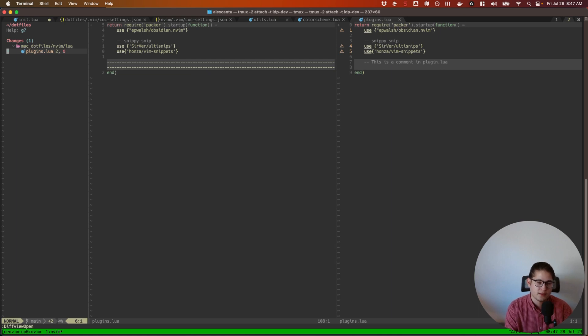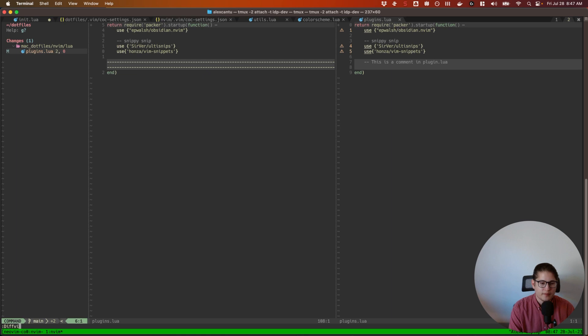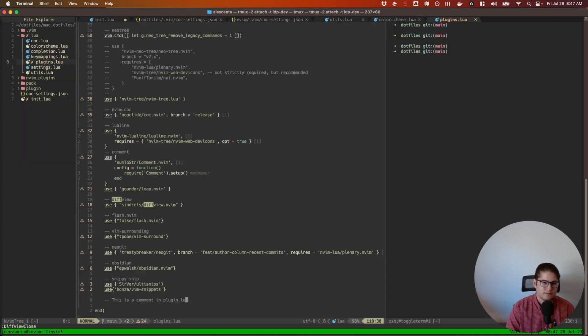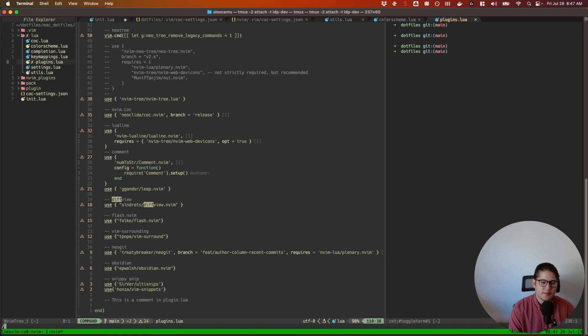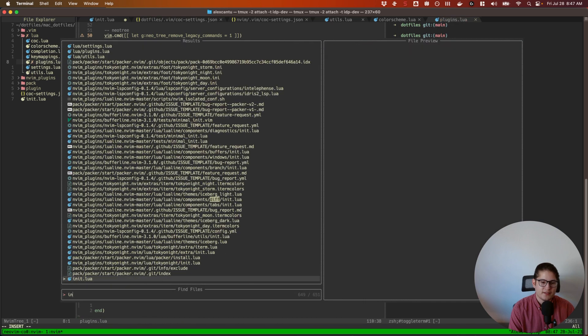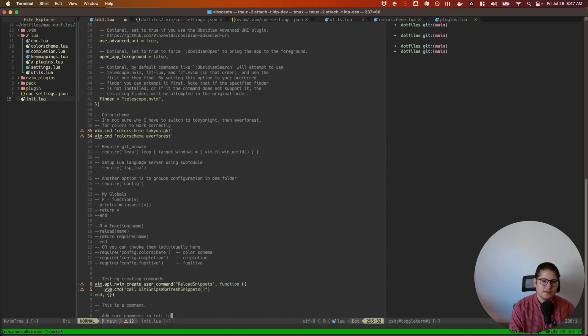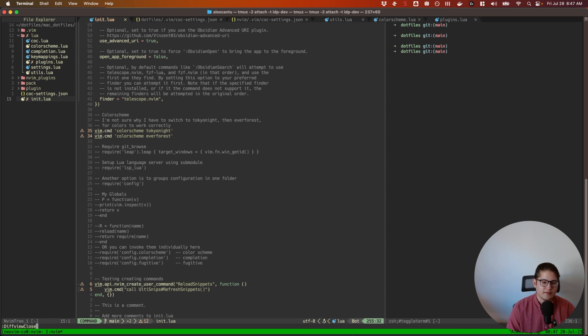To close this tab you would go back into command mode and type :DiffviewClose. All right, now let's go back into my init.lua file and actually save that and run the same command, :DiffviewOpen.